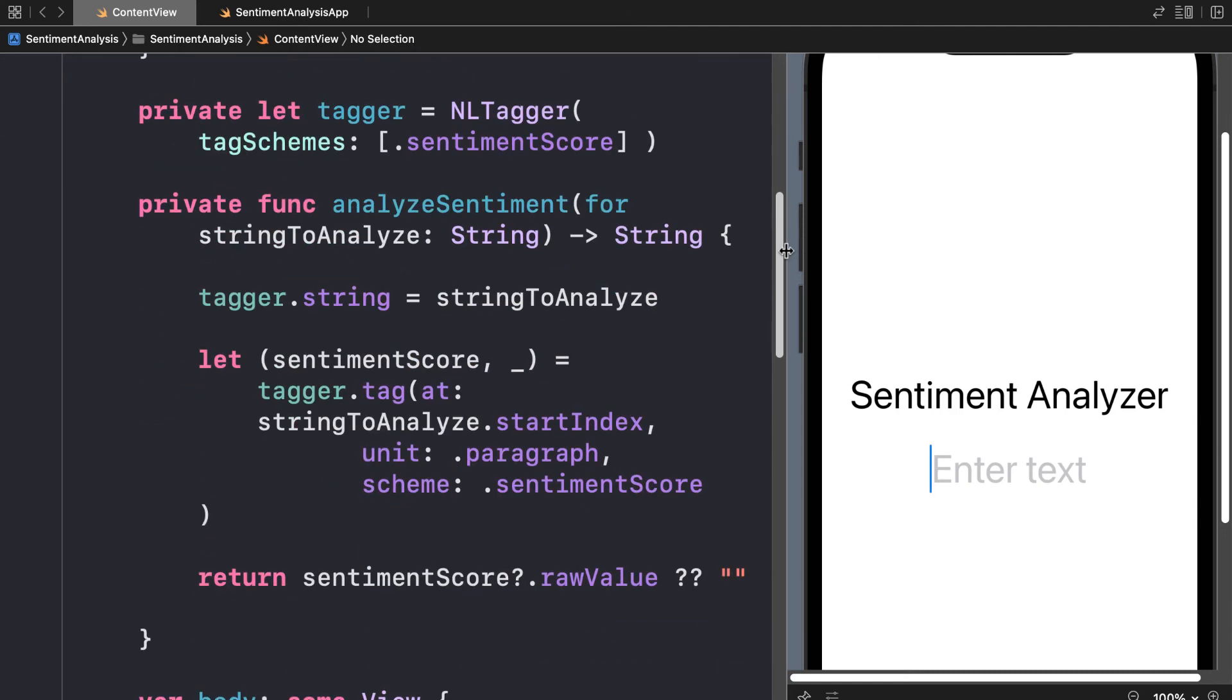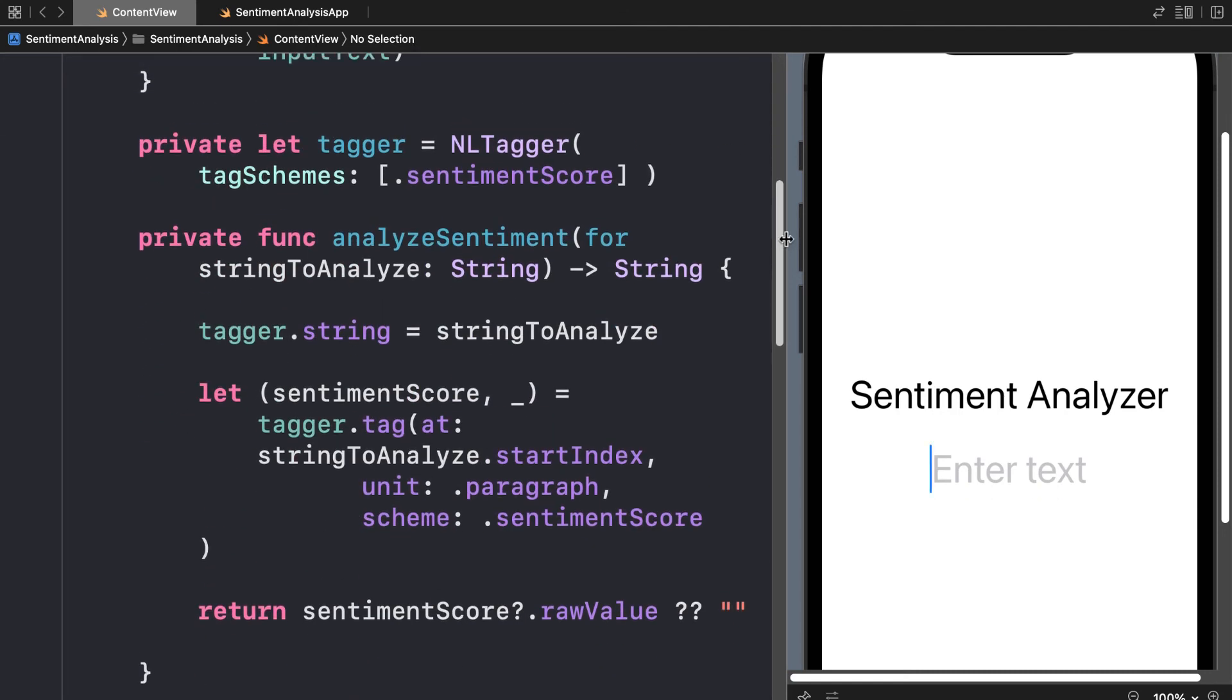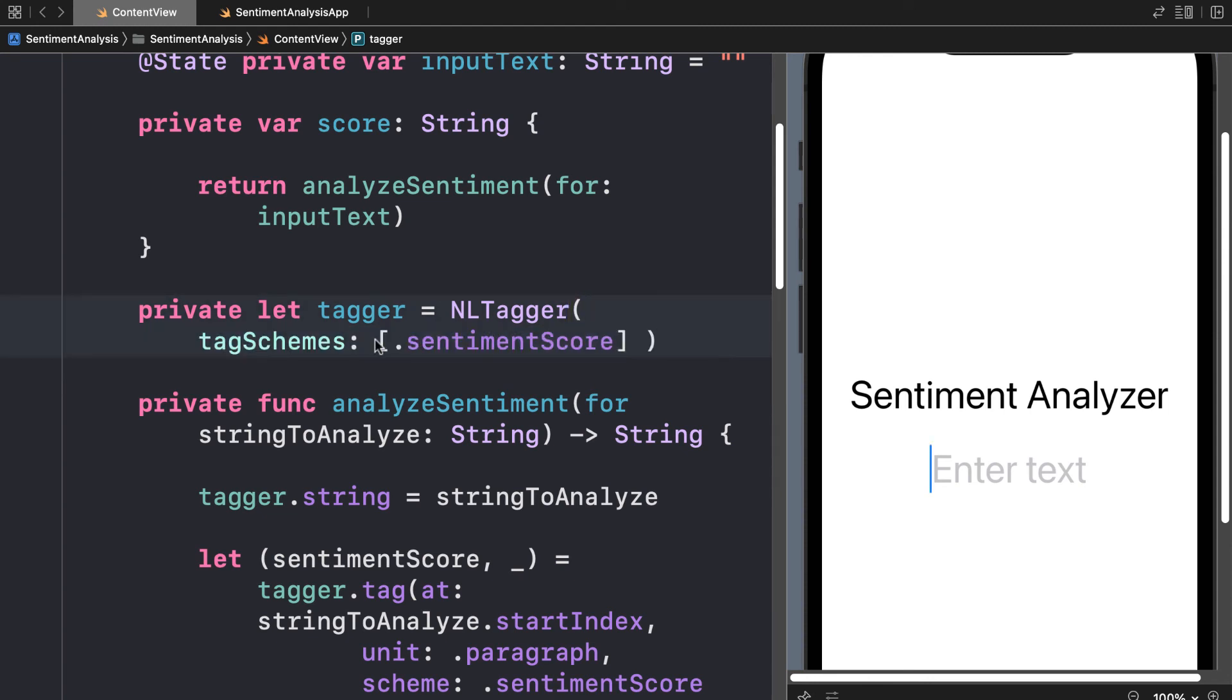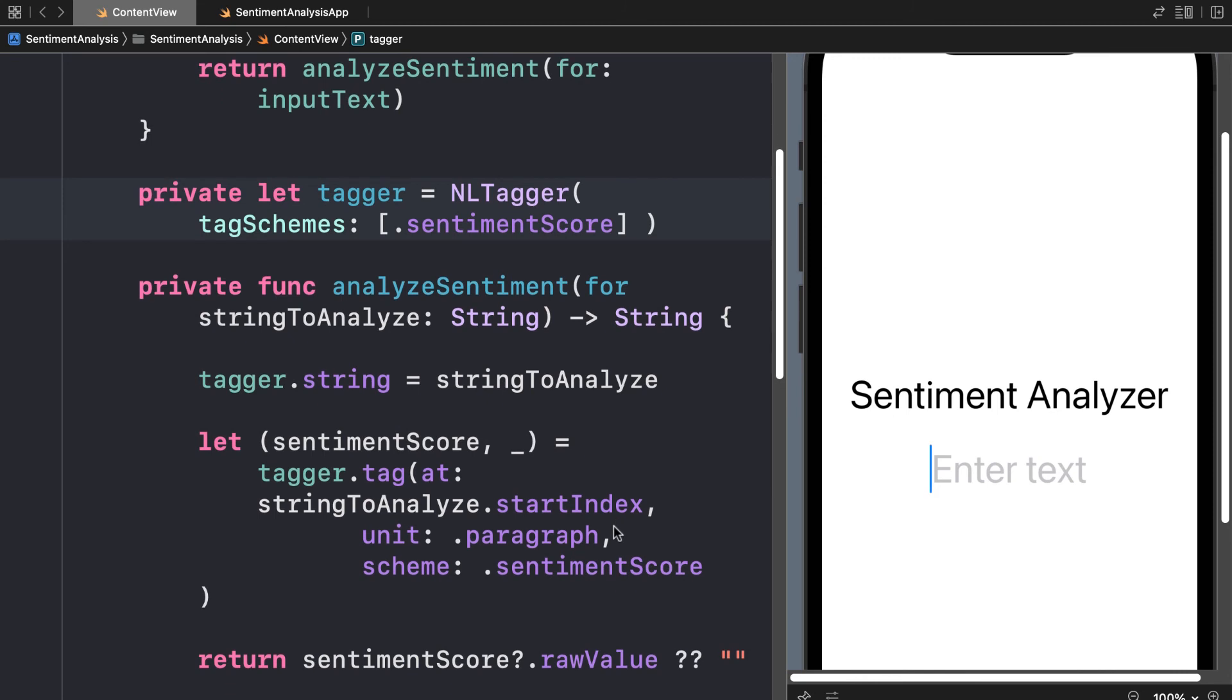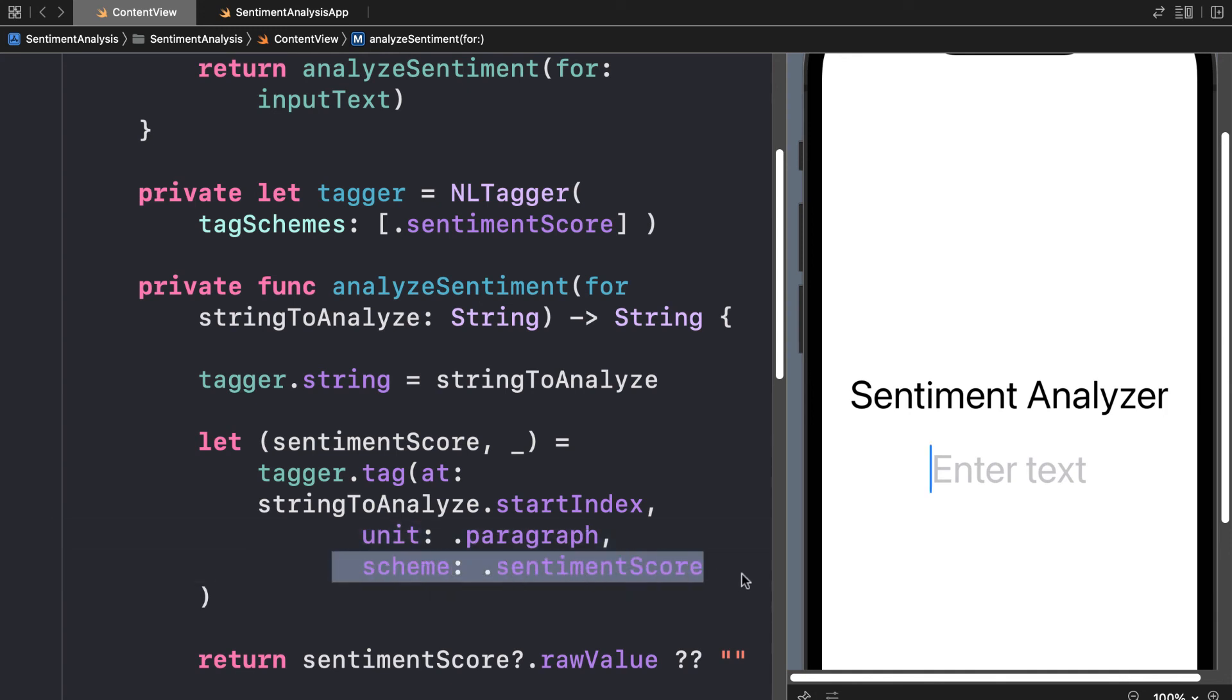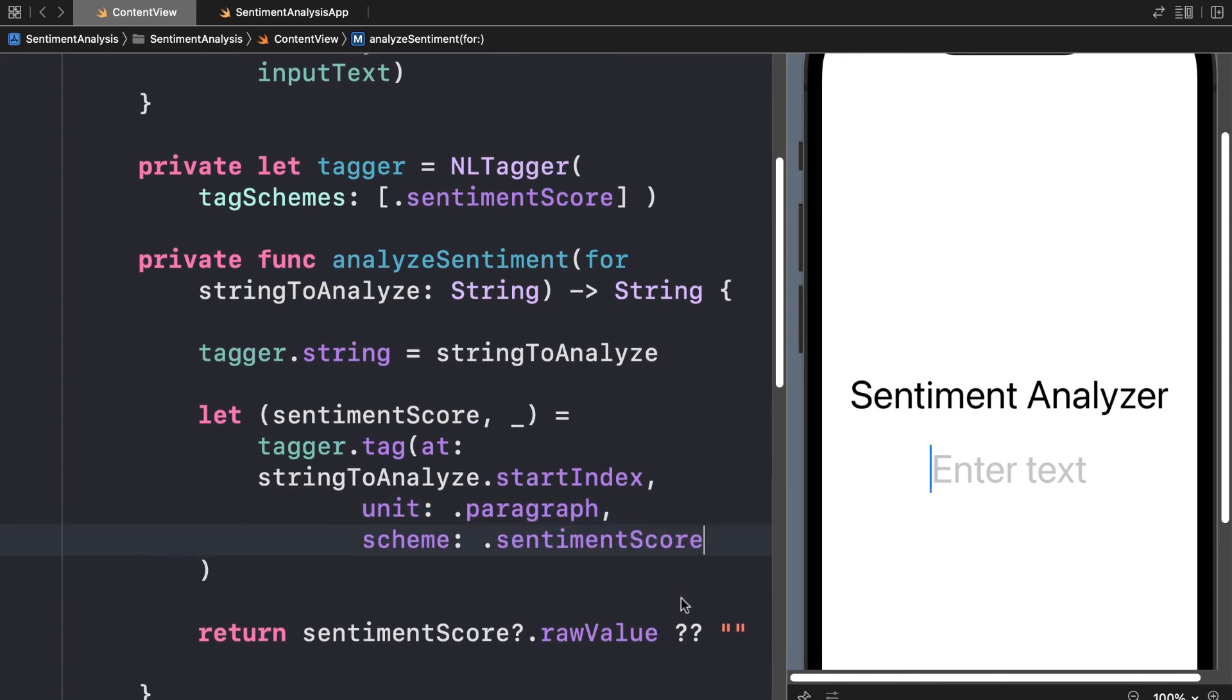Instead of having to write all this from scratch, you just have to use the NL tagger which comes from the Natural Language framework. You just set the property string of the tagger and then call the function tag for the tagger to do its job. It's going to analyze the whole string in paragraph units and return a sentiment score for you.